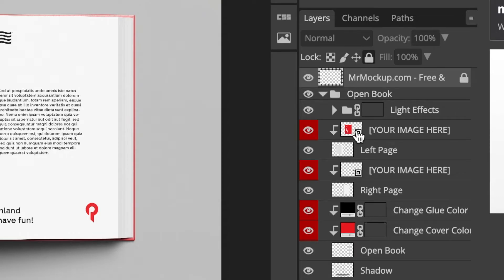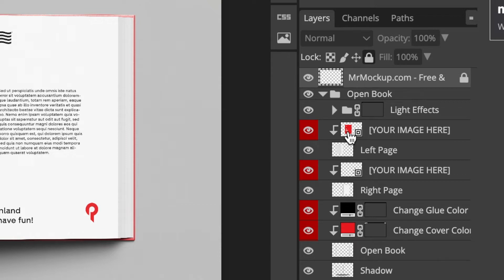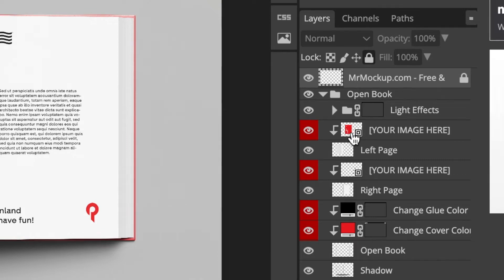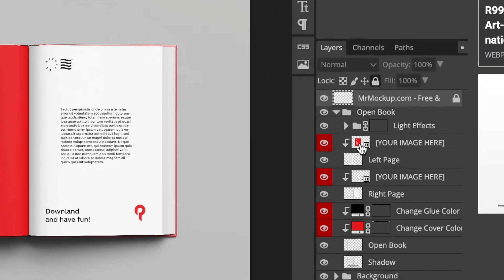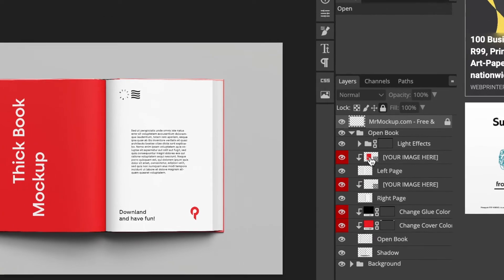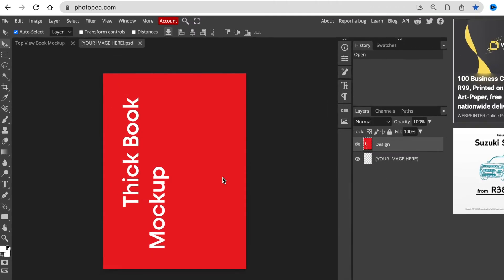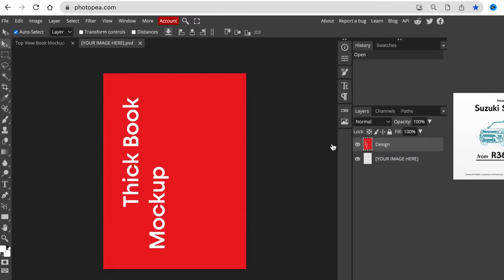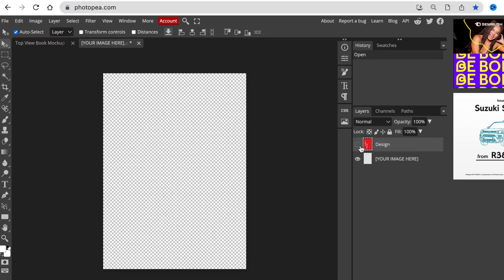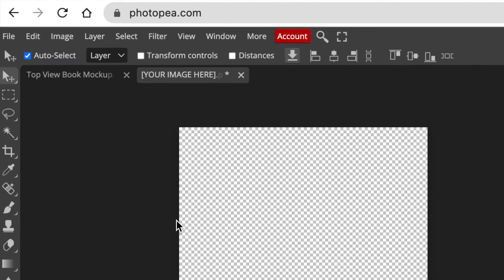Now you're going to double click. As you can clearly see that this is a smart object field. And it tells you your image here. You're just going to double click on that so that it opens the layer. And then we're going to hide the example that the designer has showed us.